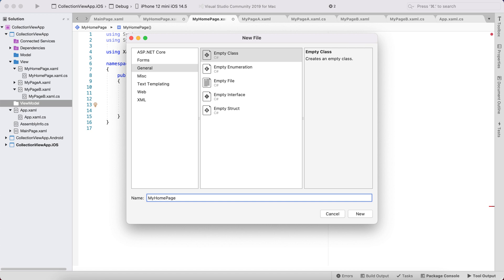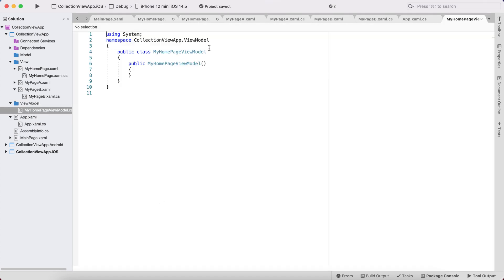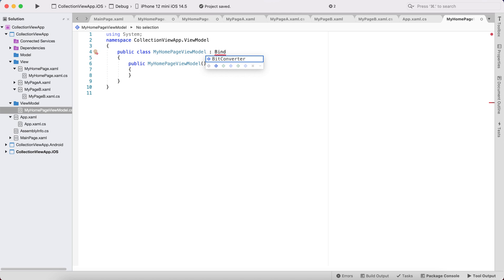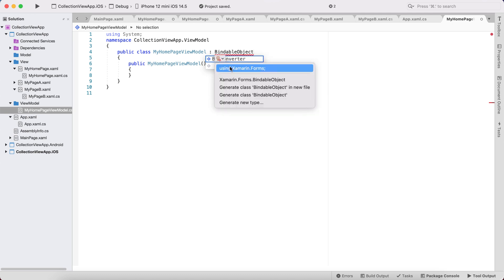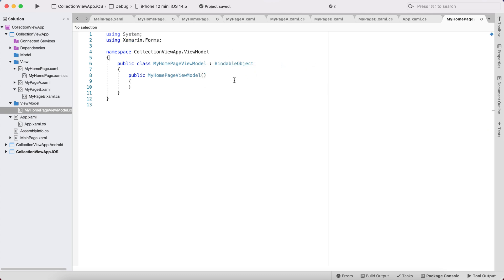MyHomePageViewModel is going to inherit from BindableObject. Let's go to BindableObject and set up that inheritance. Now that's done, we're going to make a model class for our list of items.